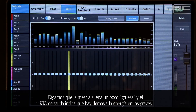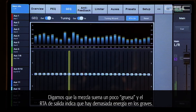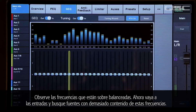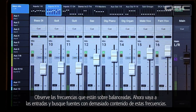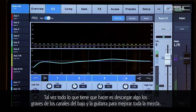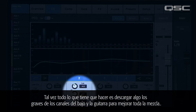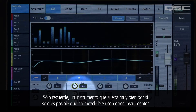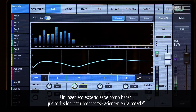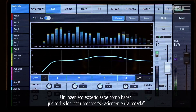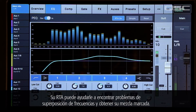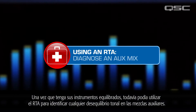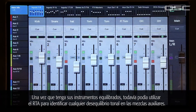Let's say the mix sounds a bit tubby and the output RTA is indicating too much energy on the low end. Note the frequencies that are overbalanced. Now go to the inputs and look for sources with a bit too much of these frequencies. Maybe all you need to do is roll a bit of low end off of the bass and guitar channels to clean up the whole mix. Just remember, an instrument that sounds great on its own may not blend well with other instruments. An RTA can help you find frequency overlap problems and get your mix dialed in. Once you've got your instruments balanced you can still use the RTA to identify any tonal imbalances in the aux mixes.